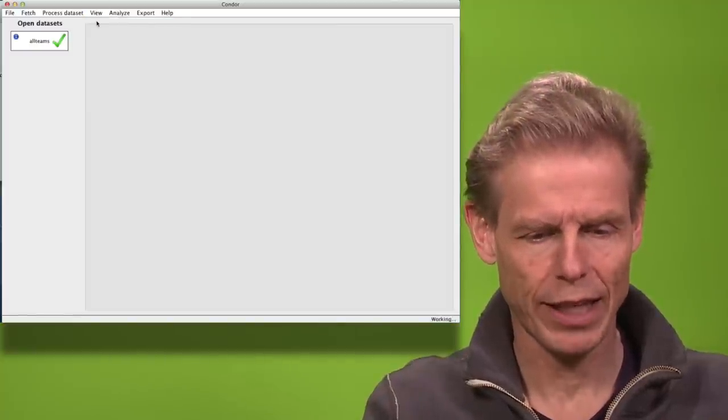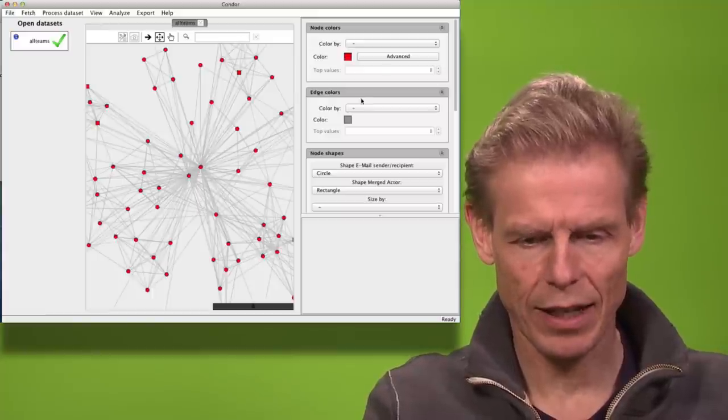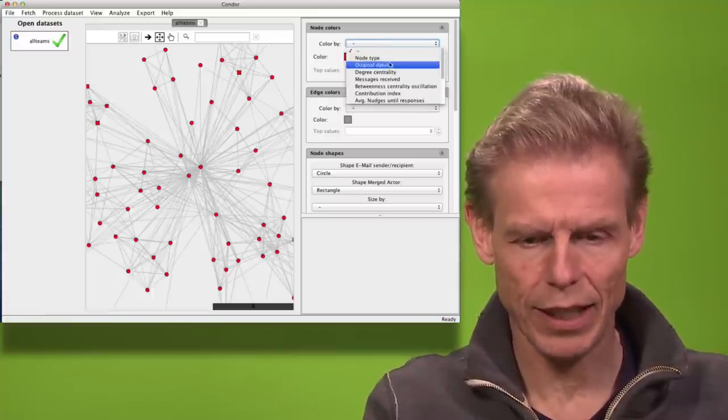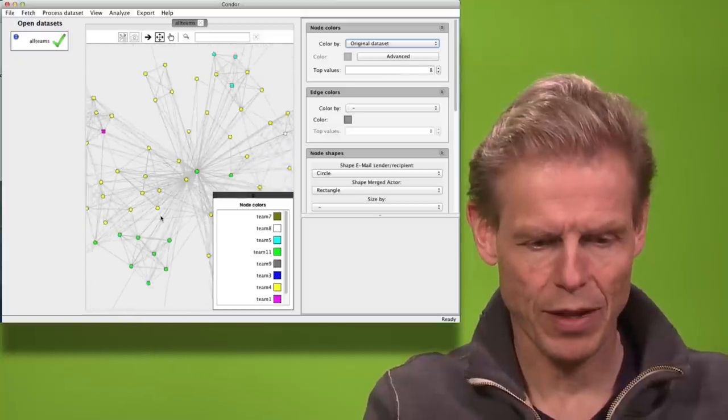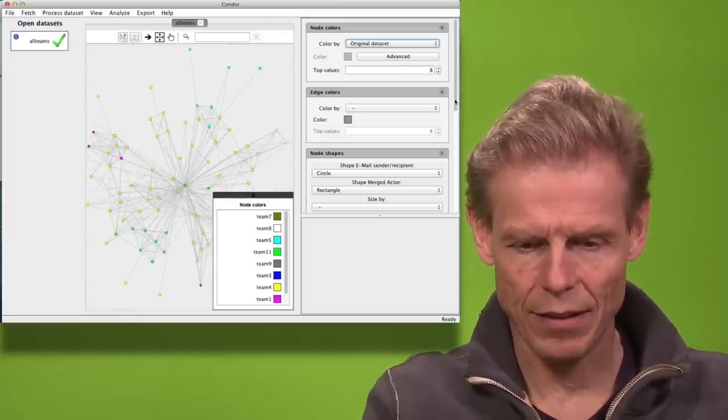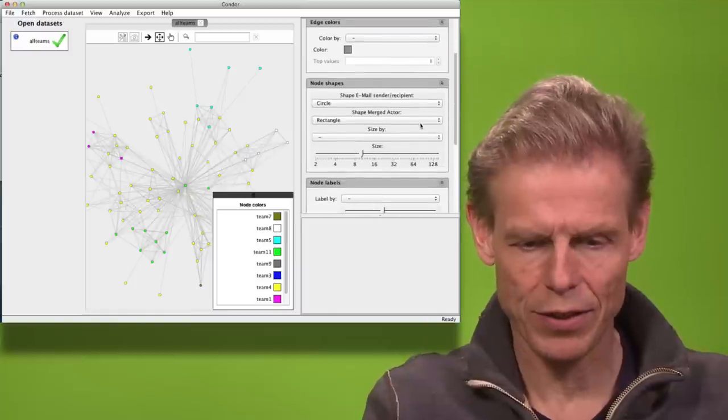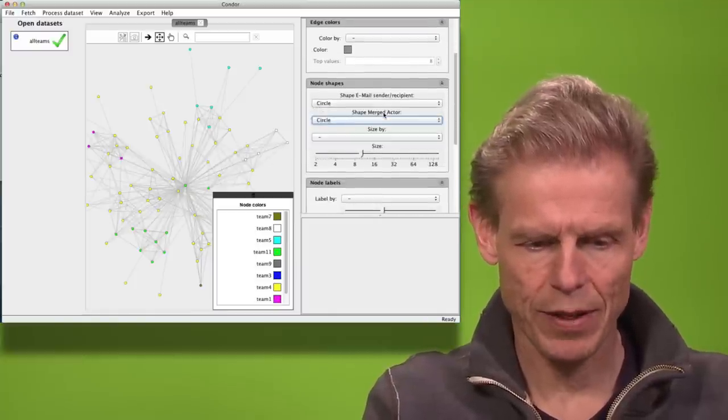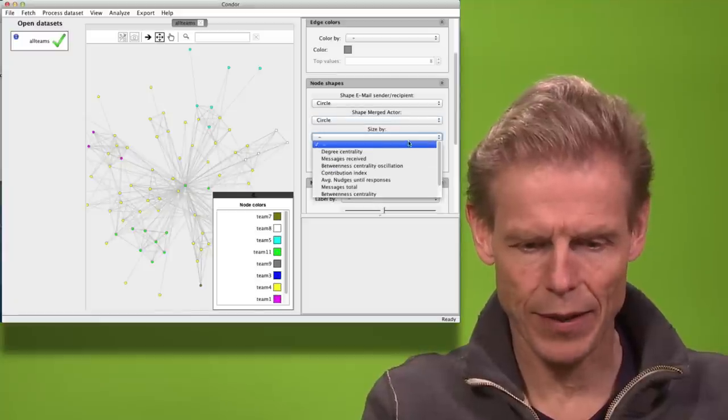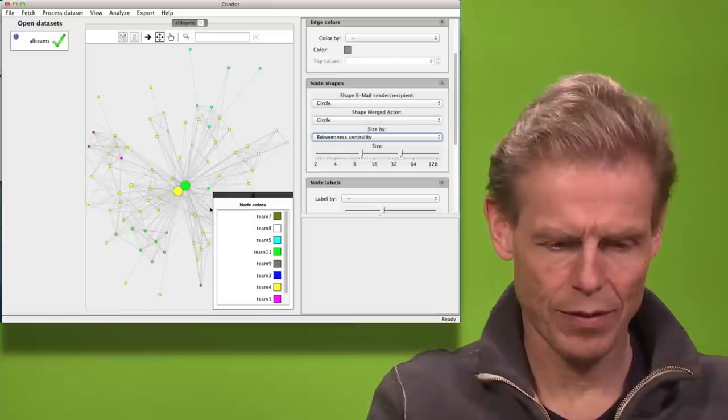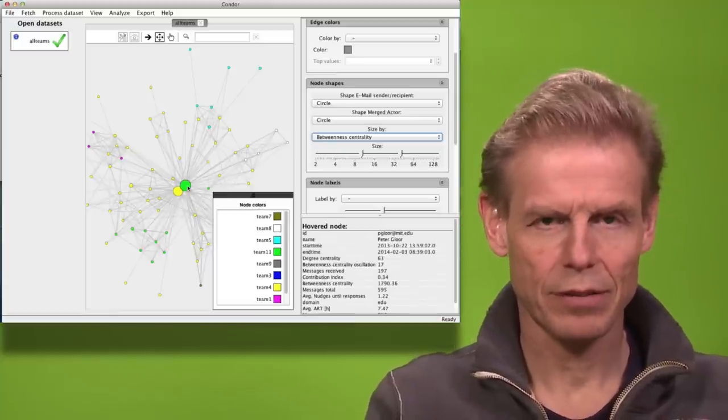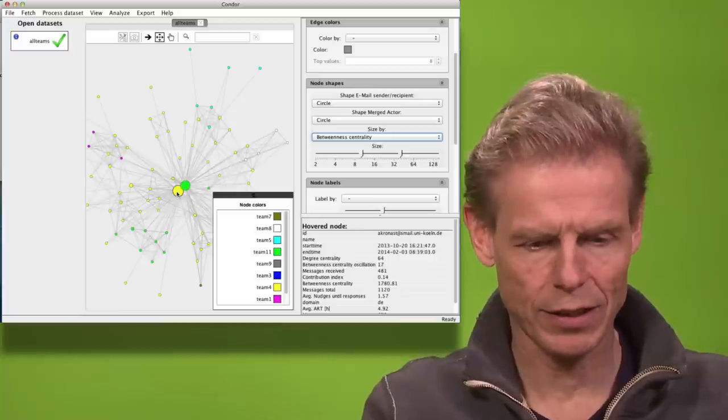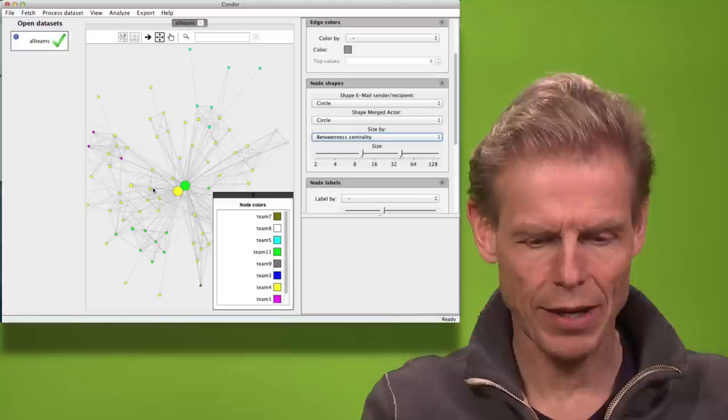So when I now open it again and I can again color it by the different datasets because that's the most interesting picture. And now I can size it. Let's first make sure I only have circles also for the merged actors. Now when I size it by betweenness centrality, you see that Peter is the biggest person and Anachronas is the second biggest. You also see here some coloring by teams.